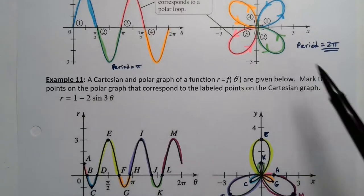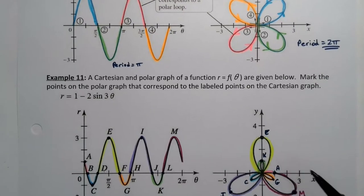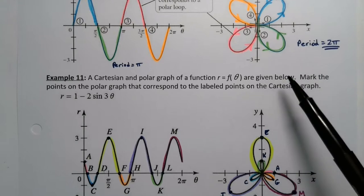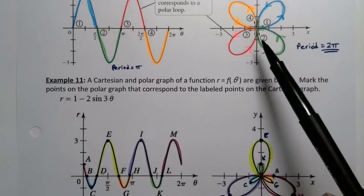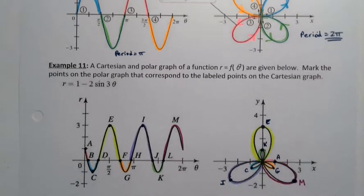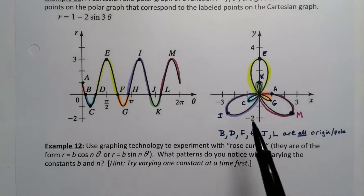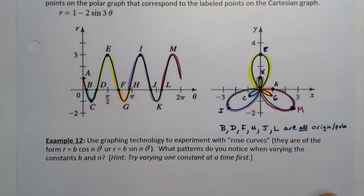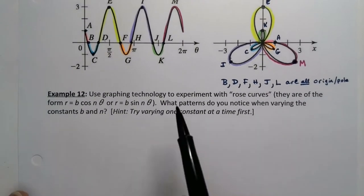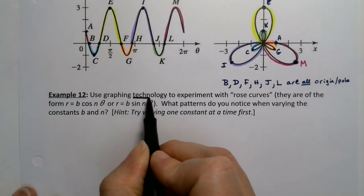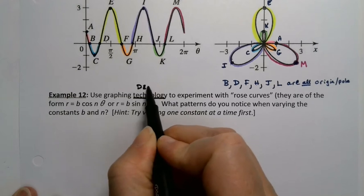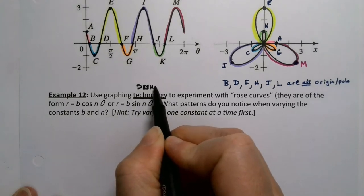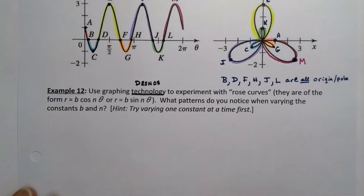These two previous examples are our first introduction to something called a rose curve or like I called it a flower curve because they don't look like roses to me but they're called rose curves in the lingo. These are rose curves and we kind of want to experiment with technology, i.e. we're going to use decimals to play around with these and figure out how they work.